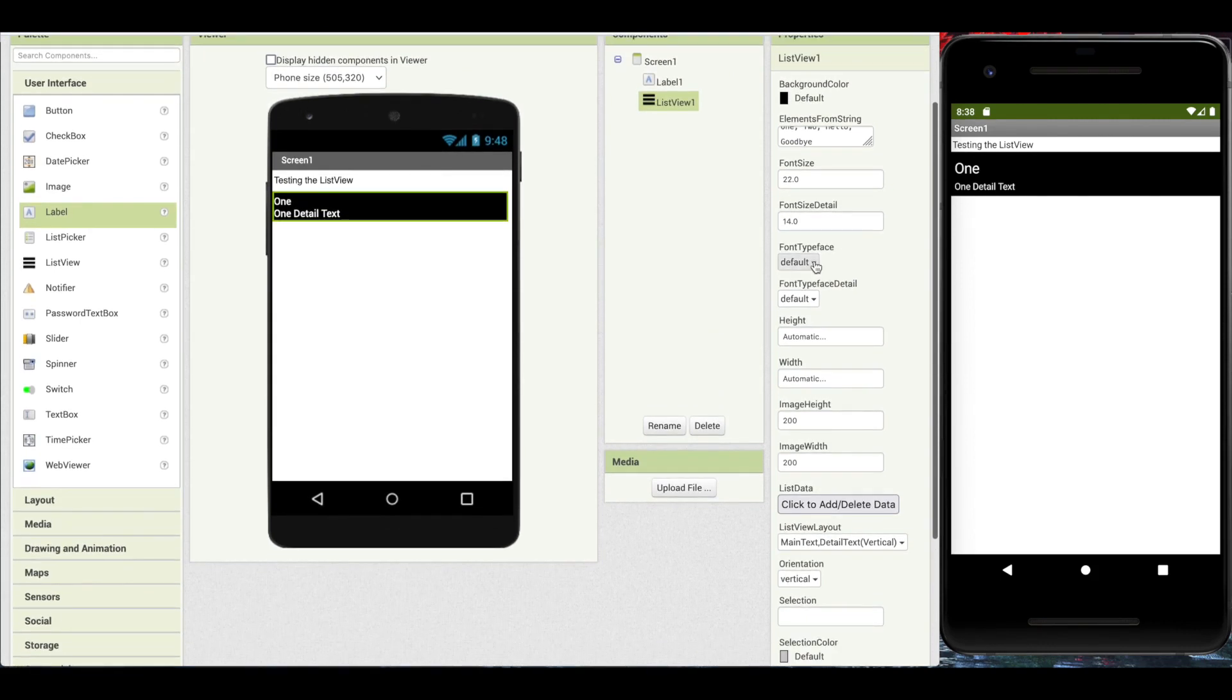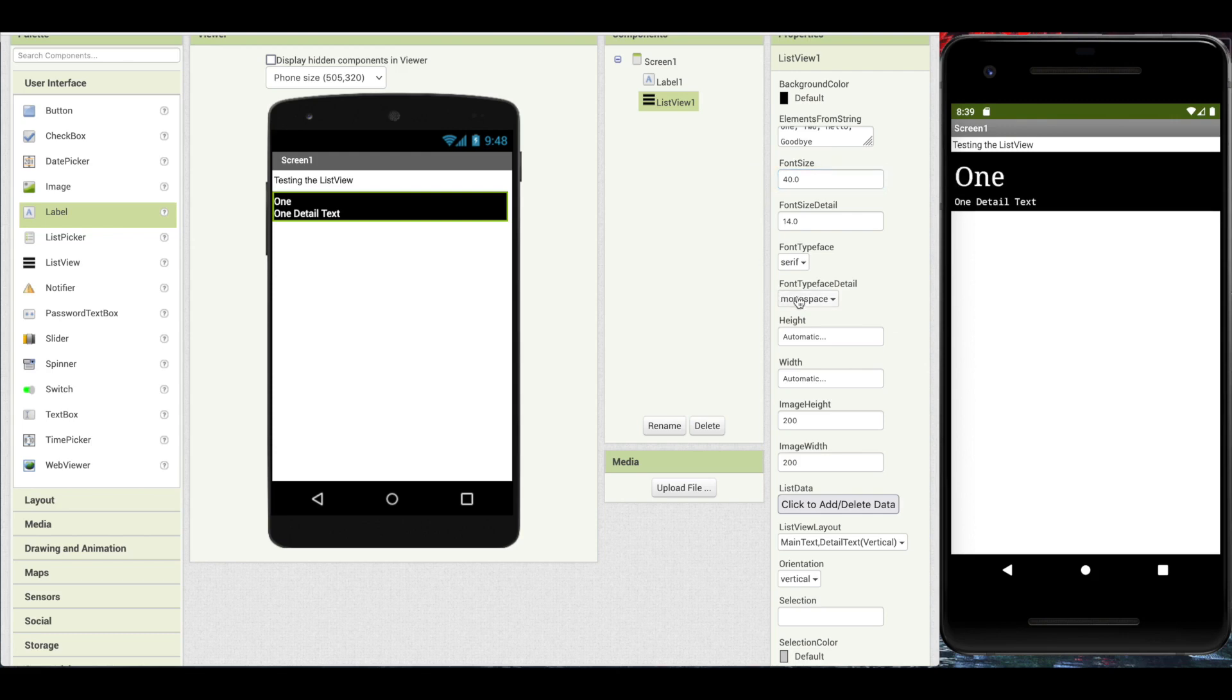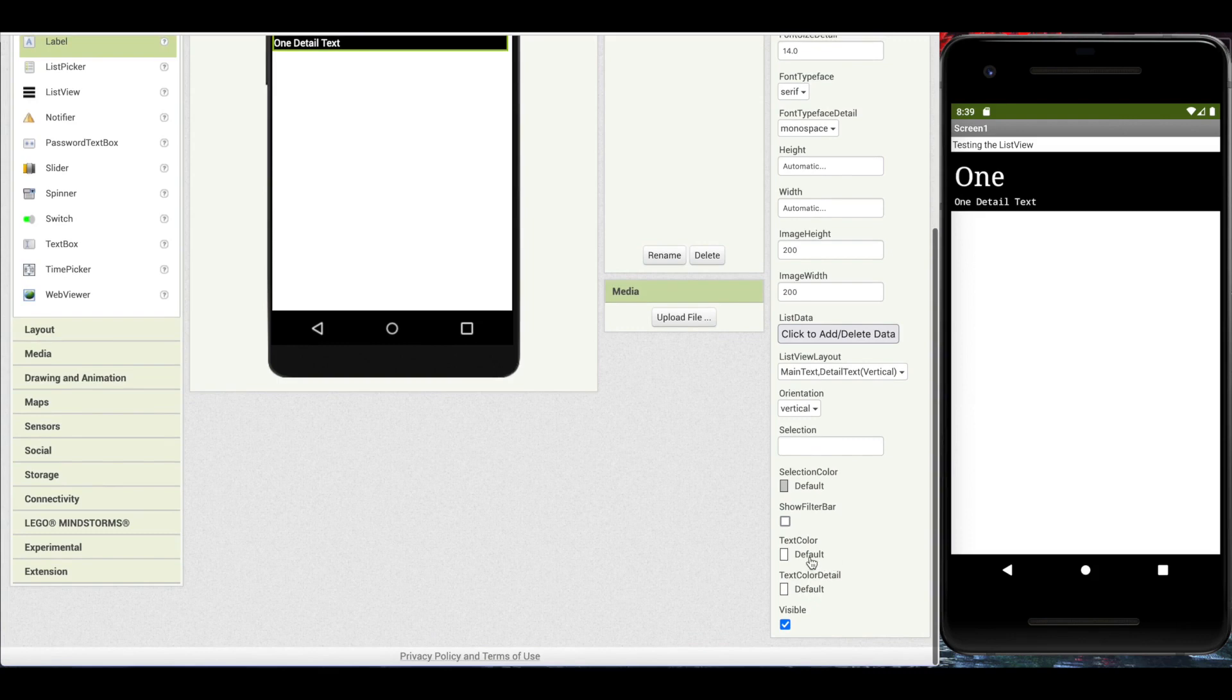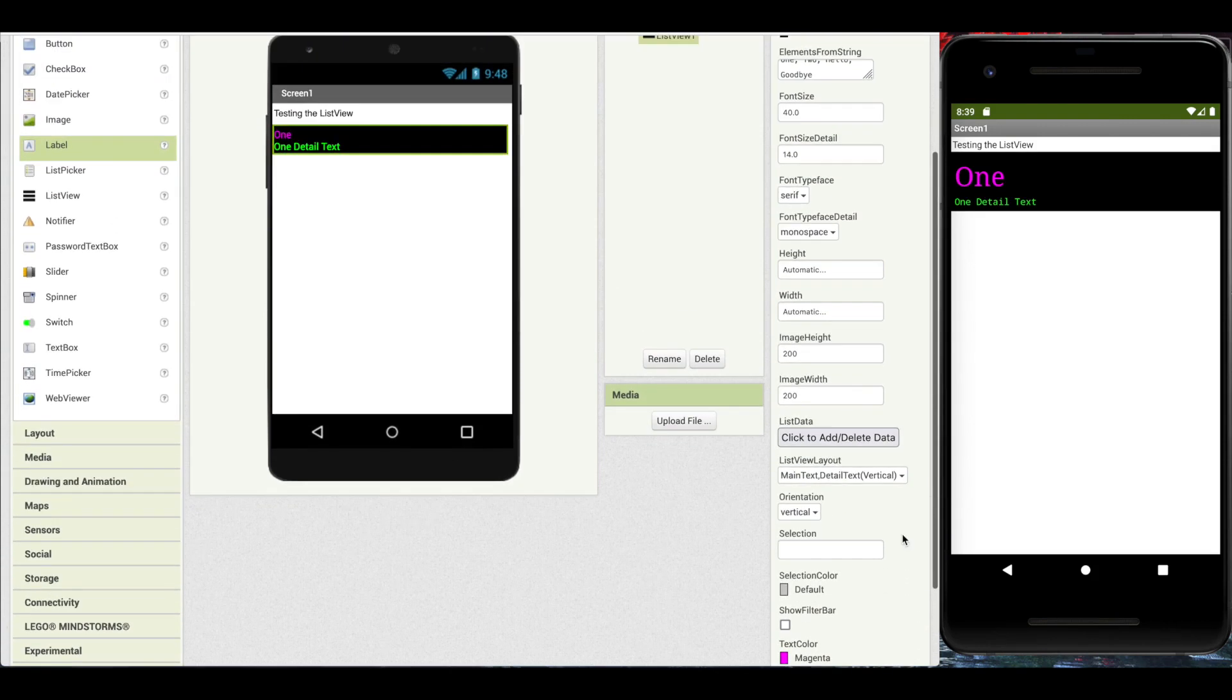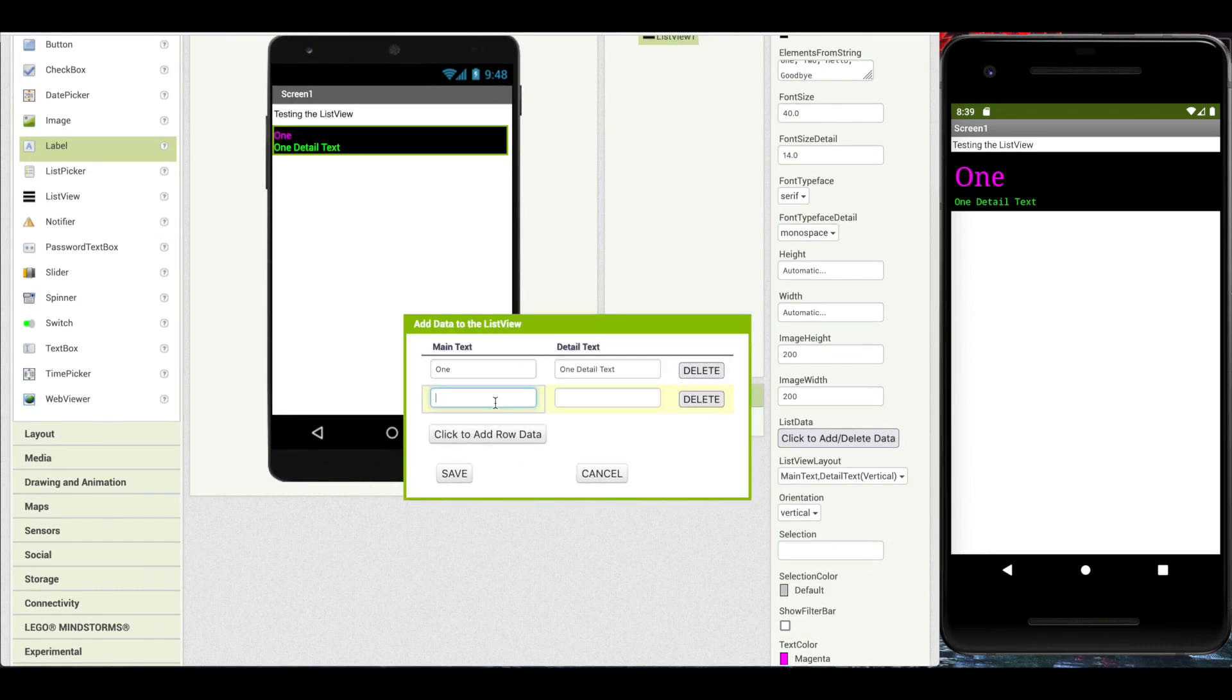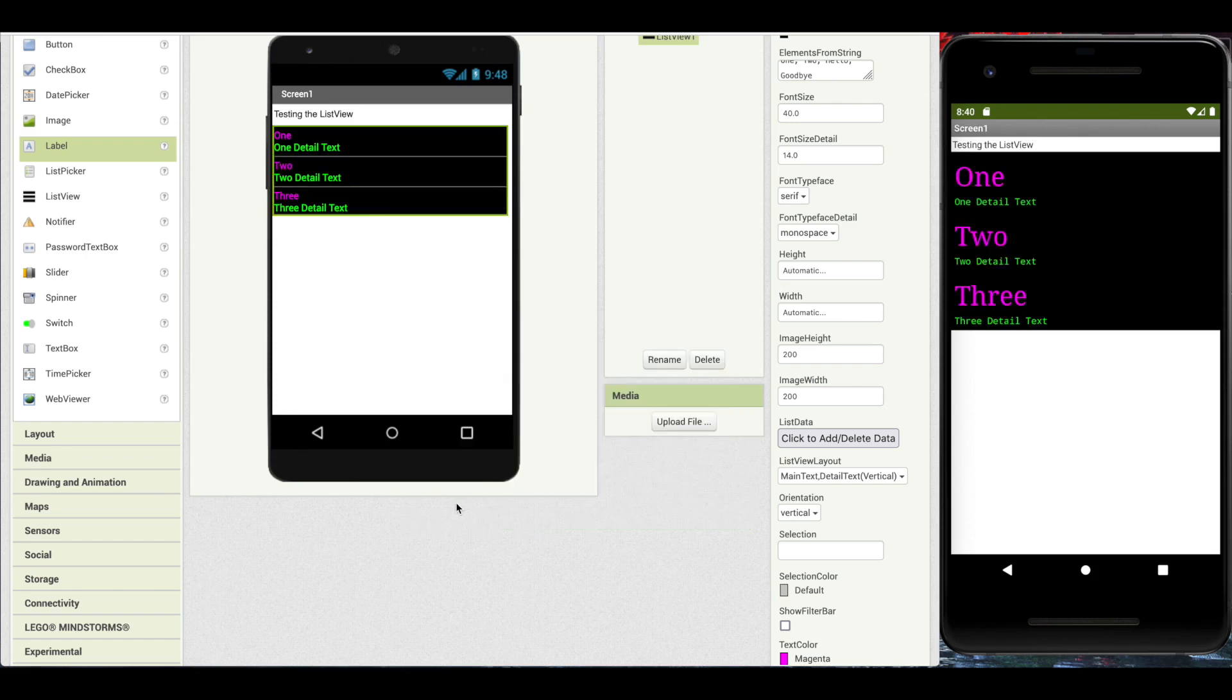Yeah, so here we have font typeface, font detail typeface. Here I shall set the font typeface to serif, and the font detail to monospace. They can have different sizes. And here we have a very, very colorful element. And we add more elements with the list data entry editor. So here I'll add a few more. I'm not being terribly creative here with my strings, but I think you can follow.